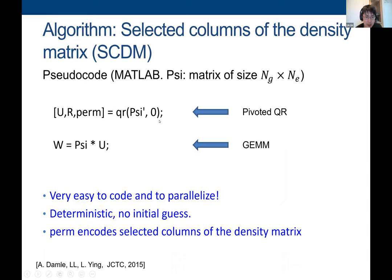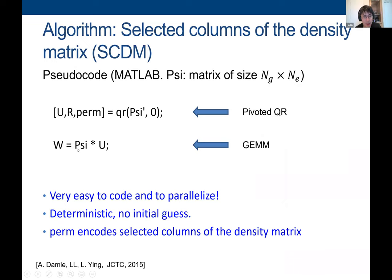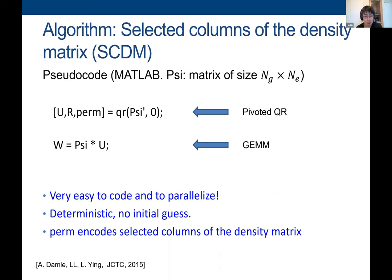Once you have U of size NB×NB, you multiply the band matrix by U and you're done—these are the SCDM-generated localized functions. They differ from optimized Wannier orbitals because throughout this procedure I didn't optimize with respect to any functional, but the difference can be very small. This is very easy to code and parallelize, and it's deterministic—no initial guess needed. It will automatically find, for example, whether the orbital is SP3 or SP2.